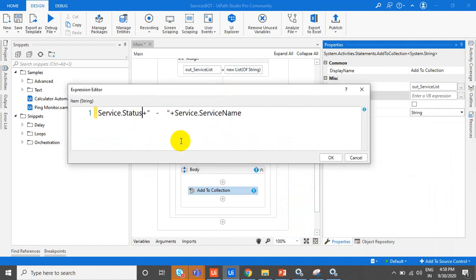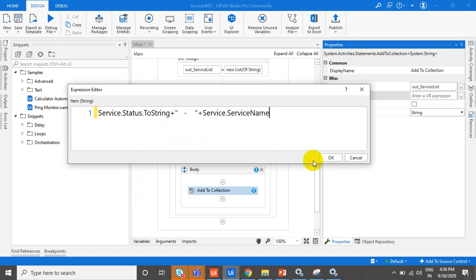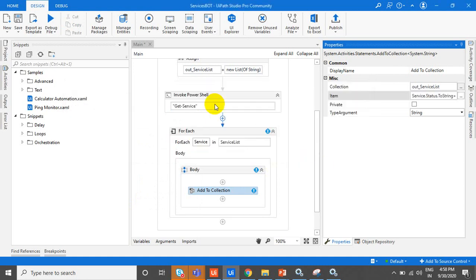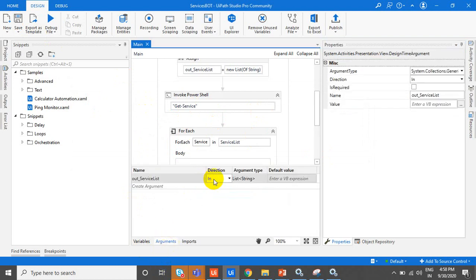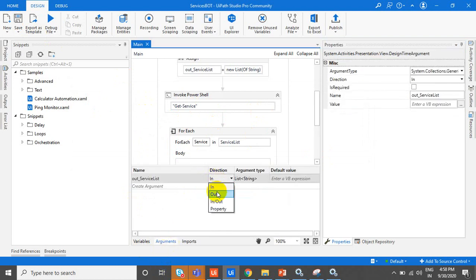We are converting this to string and adding all the things to the collection. Make sure this out_service_list is an output variable. We are getting this value from the UiPath platform.